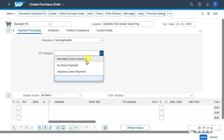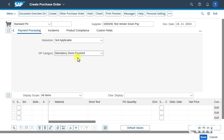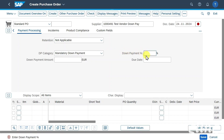Over here we can see a dropdown menu for the down payment category and we will choose mandatory down payment. Hit enter. Now you can see a couple more fields appeared. Here we can define the down payment amount in percent — this is the percentage amount paid before our vendor will actually hand over the goods to us. I will say 10% for now.